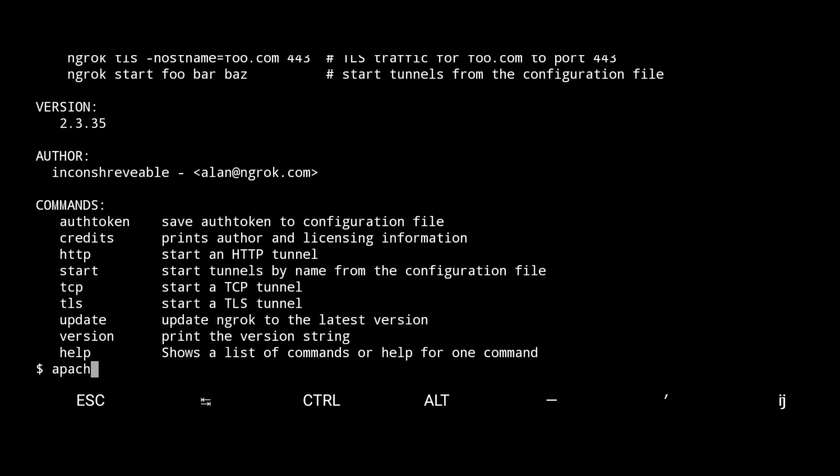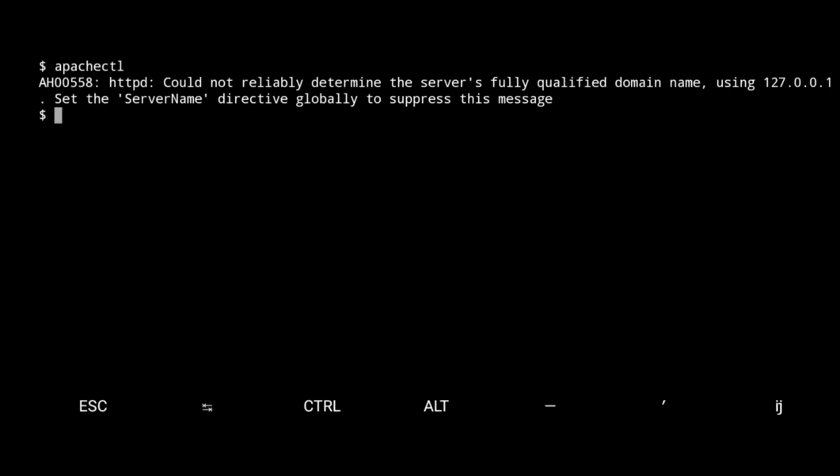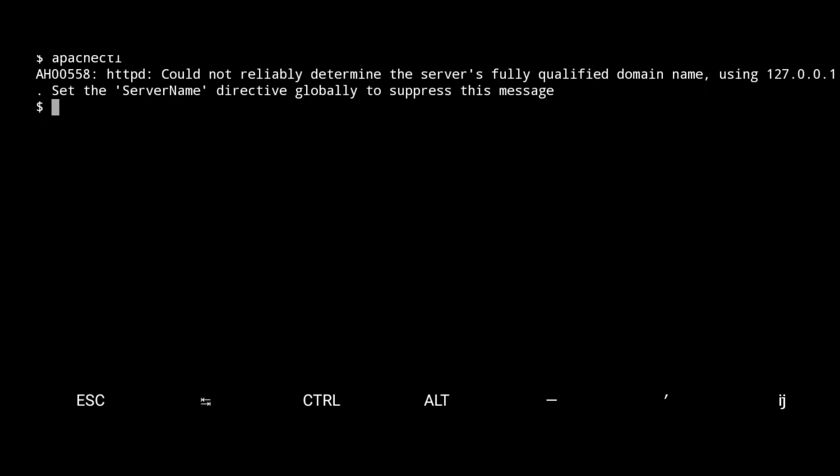Now again start the Apache server. As you see the server is started. Here on the terminal, type dot slash ngrok and then type HTTP followed by my port.